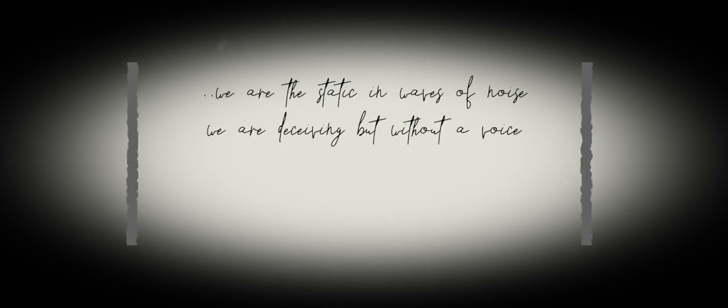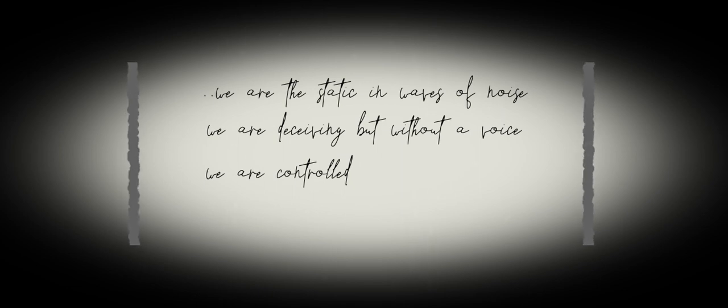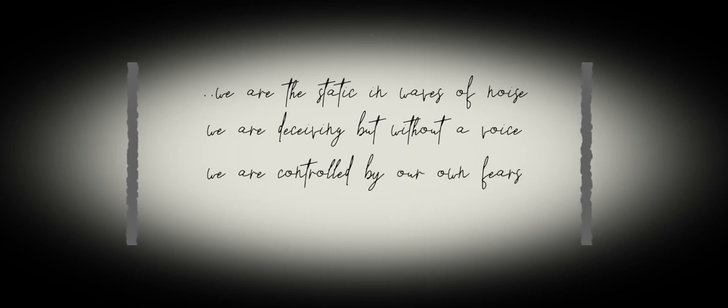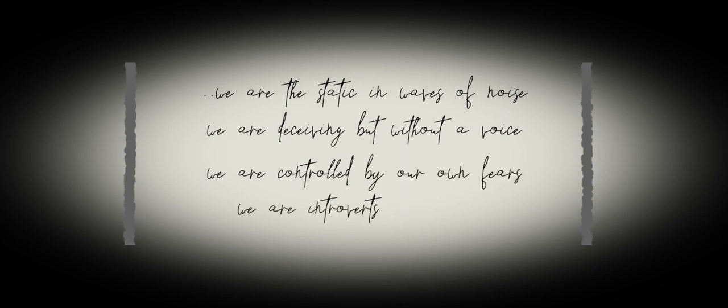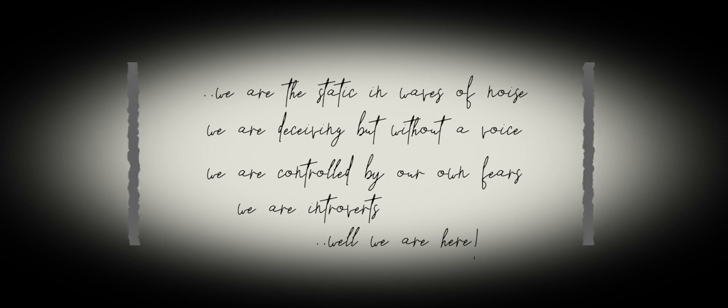We are the static in which the noise, we are deceiving without a voice. We are control for our fears, we're intimate but we are here. We are the chosen, the ones who cared.